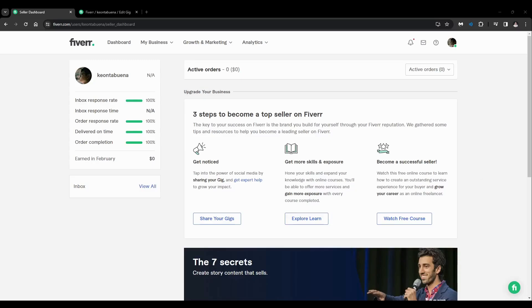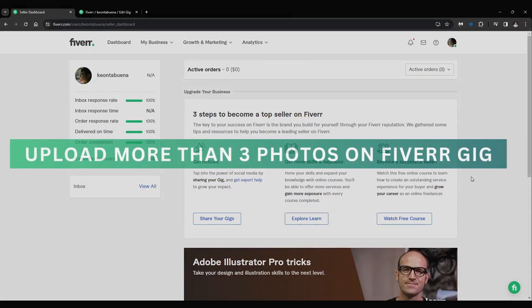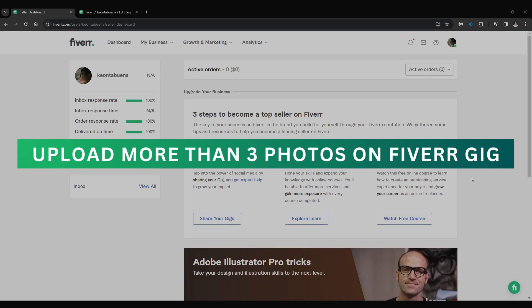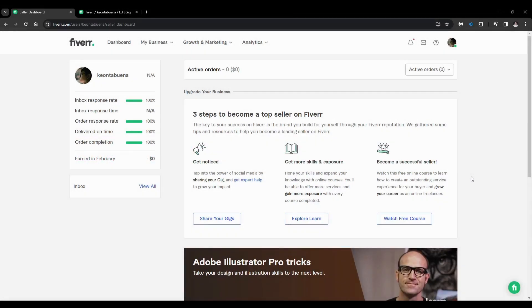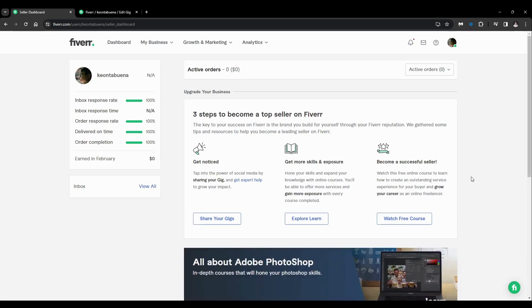Hey guys, welcome back. For this video, I'm going to show you how to upload more than three photos on a Fiverr gig. As you can see, you are currently on the seller dashboard and you'll just want